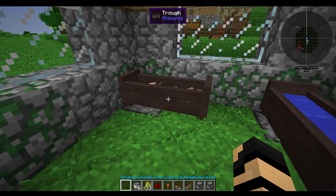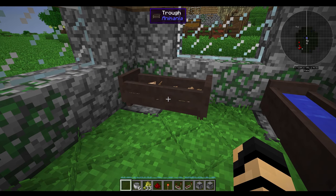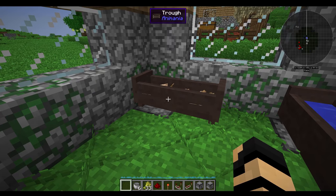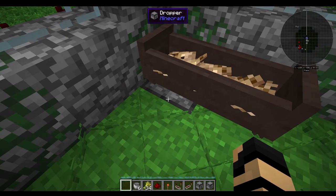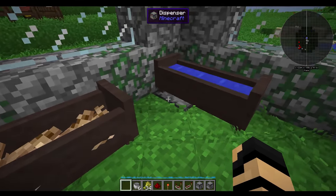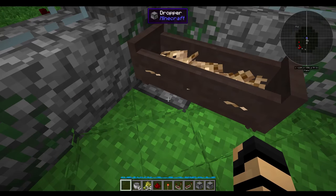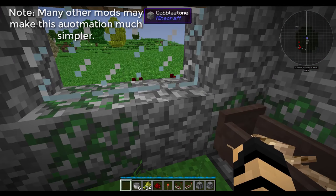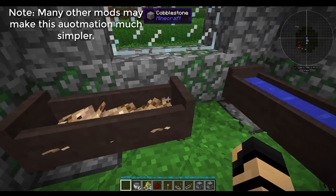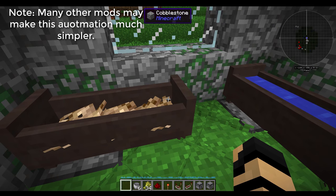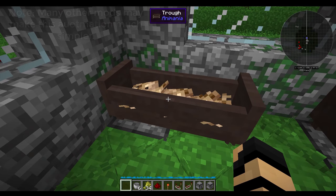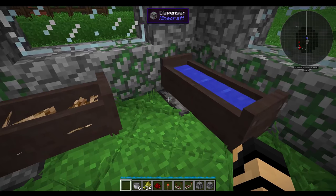Right now it has some wheat in it, and if I right click it and take the wheat out, it automatically refills. It's pretty nifty. This is vanilla mechanics. There are more reliable ways that you can actually work with this, but I'm going to show you some of the basics here.